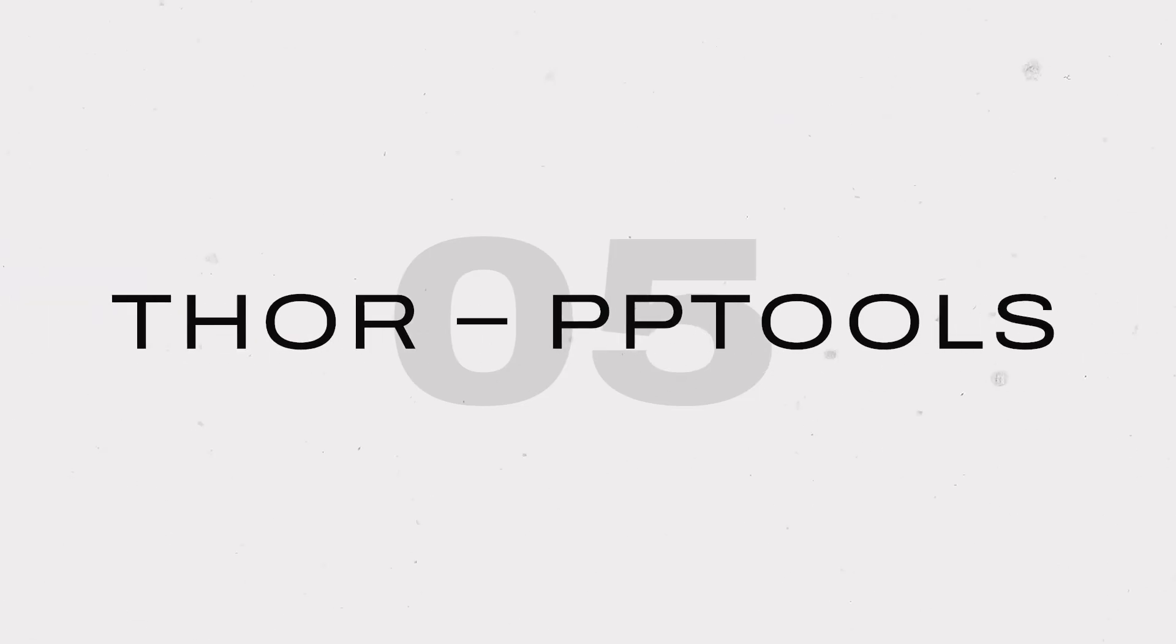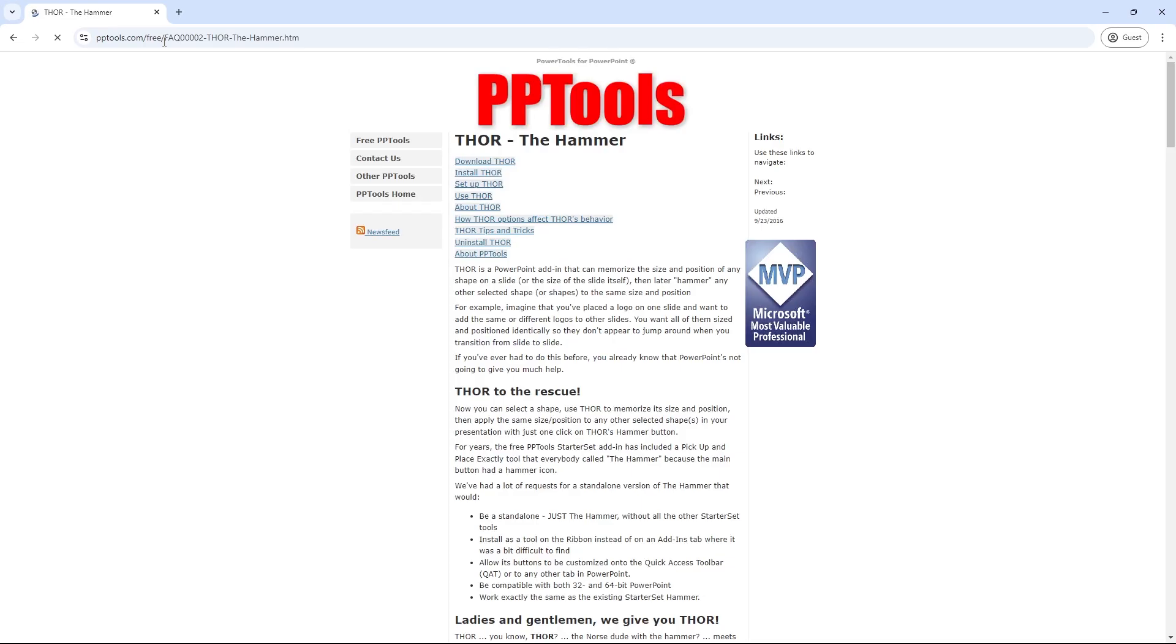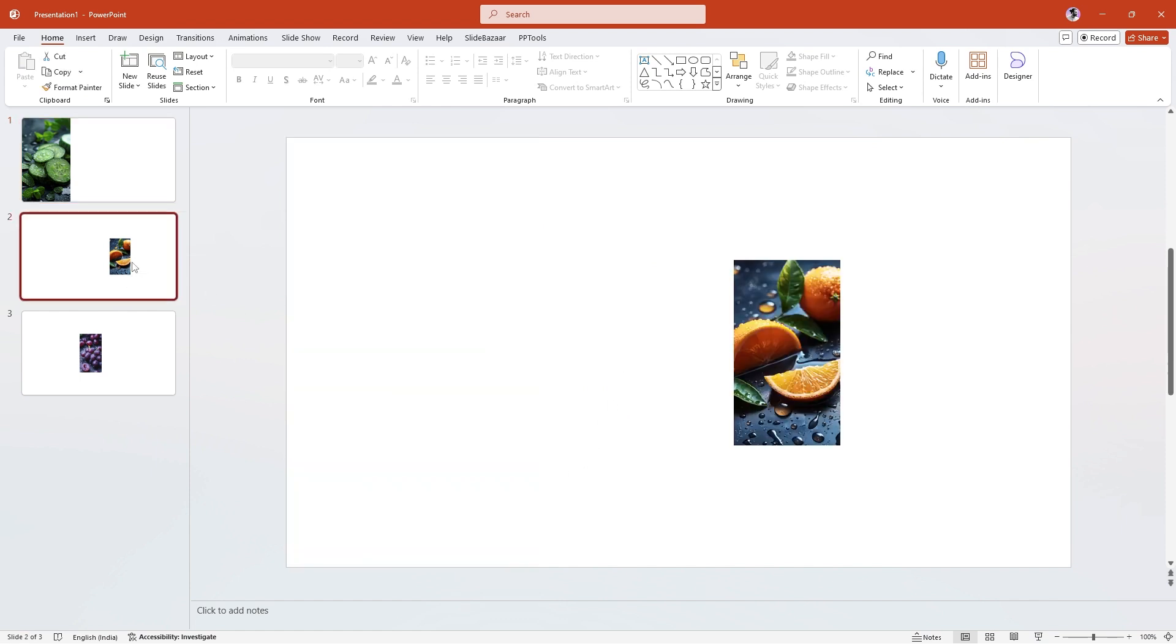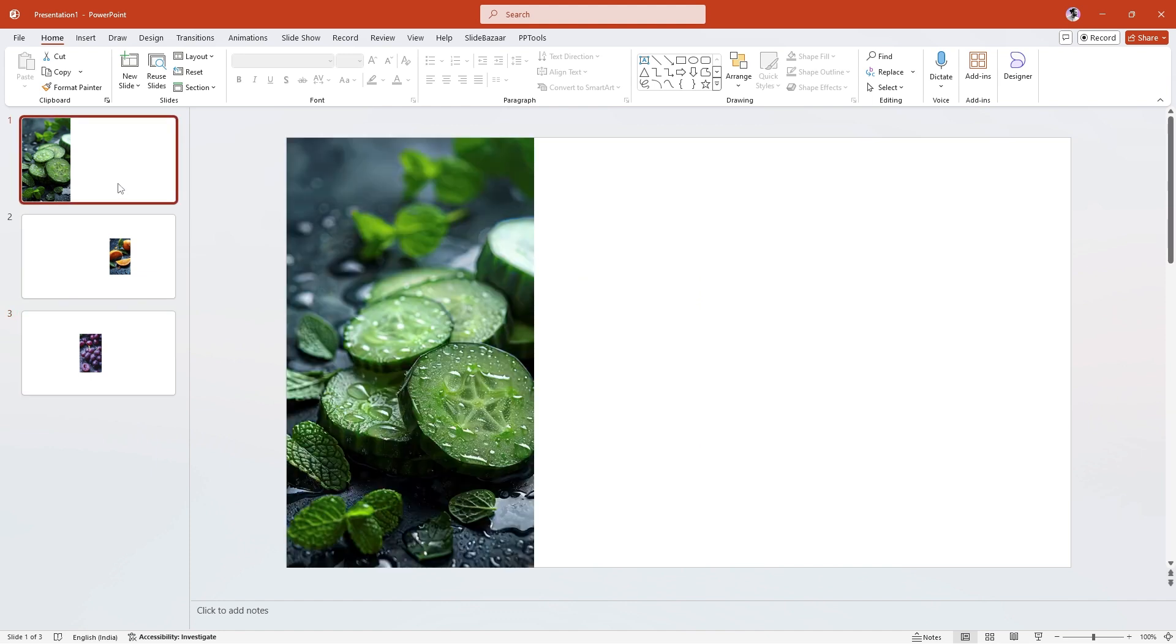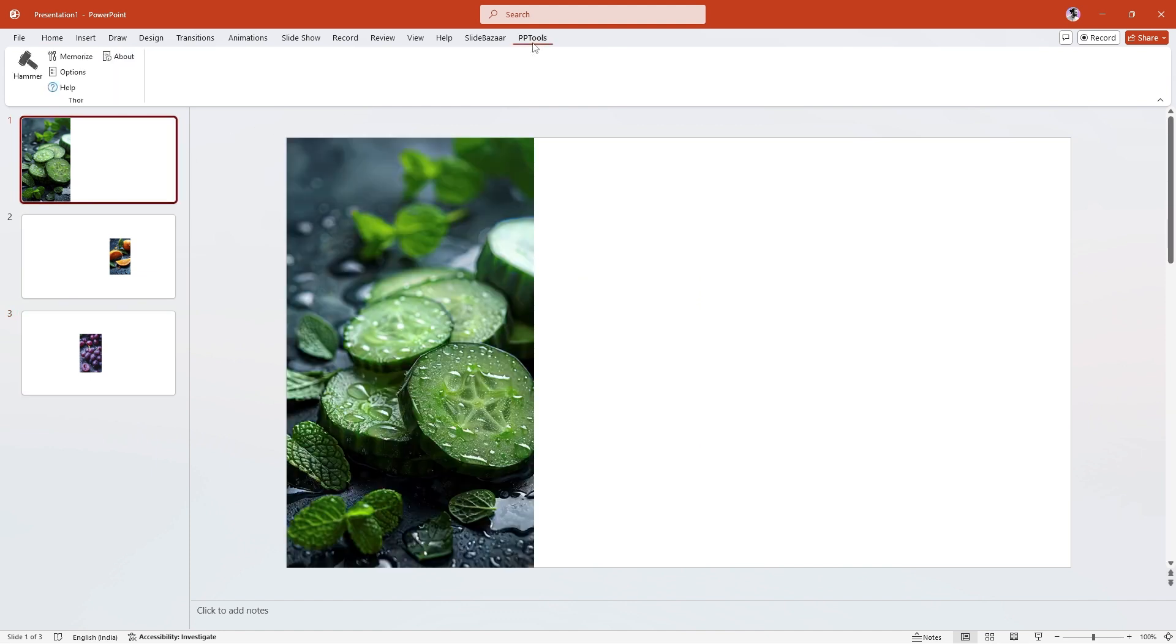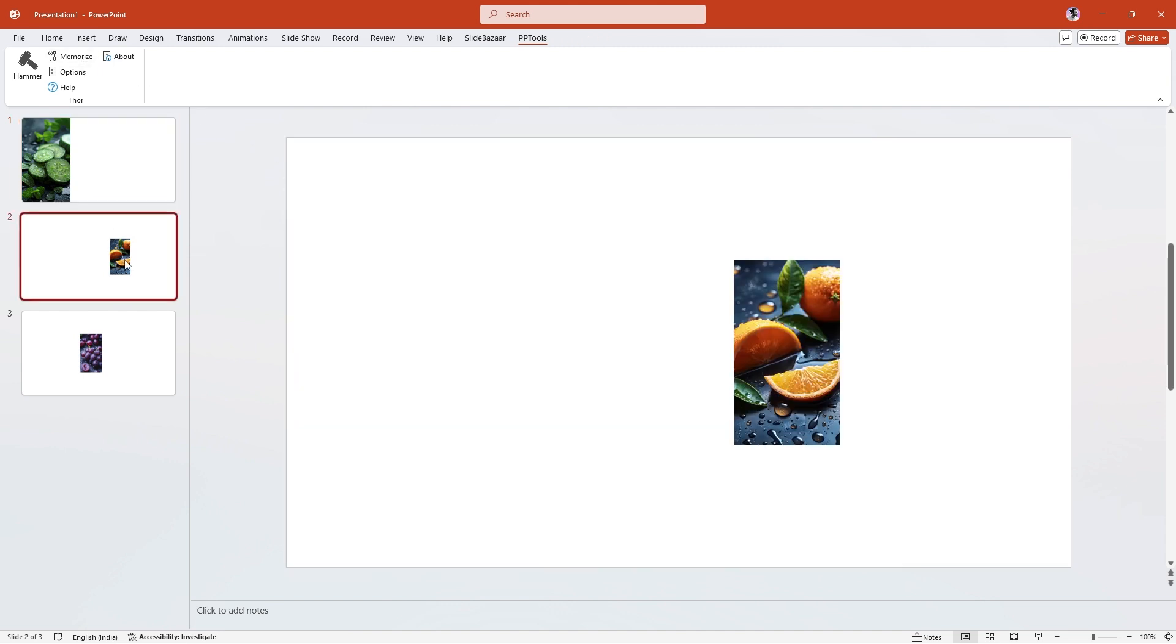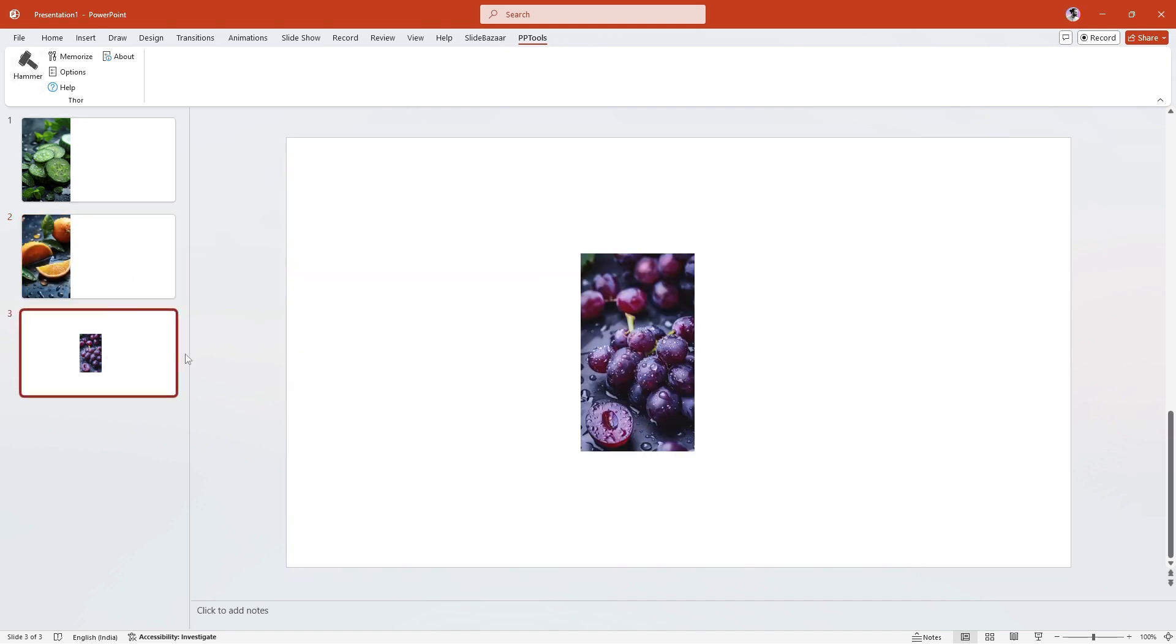Thor from PPTools is a handy add-in that you can download from the PPTools website linked in the description. Suppose you've got an image on your slide and you want other images to appear in the exact same location and size on other slides. You can use Thor for this. Click on the image you want to copy the position and size of and click Memorize. Next, go to the image that you want to paste the formatting to and click on Hammer. This add-in lets you position any object on your slide to a fixed position and size.